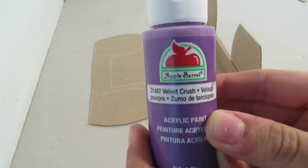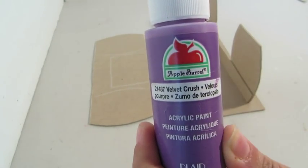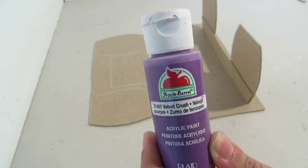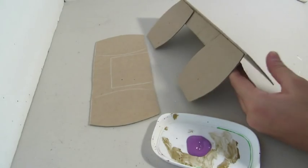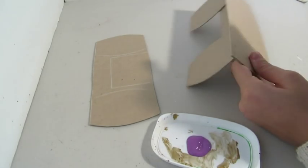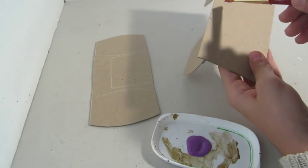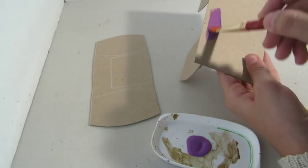And taking some purple paint, this is Velvet Crush, I'm going to be painting all our pieces.